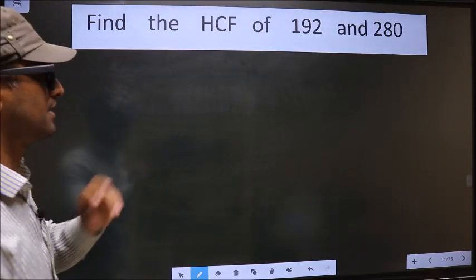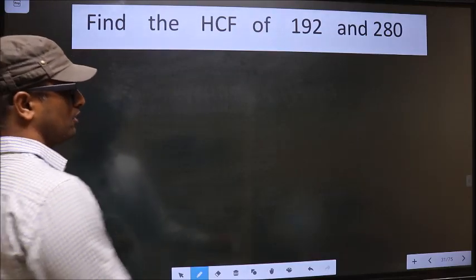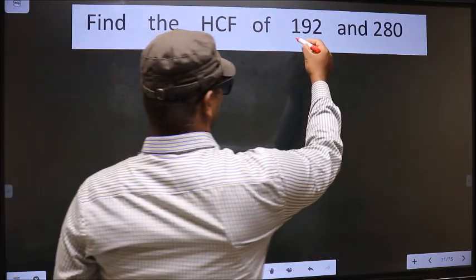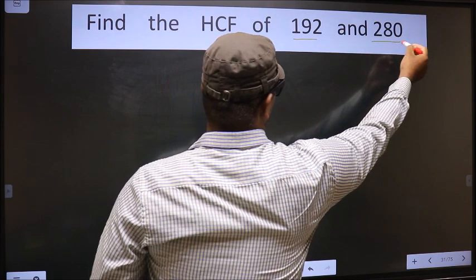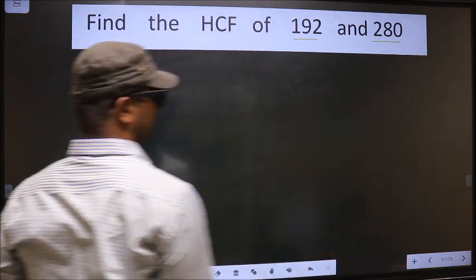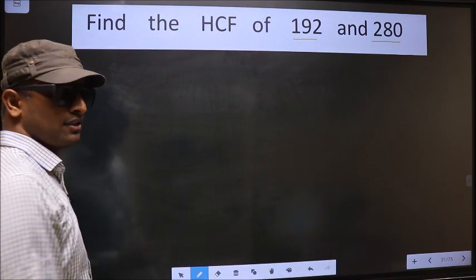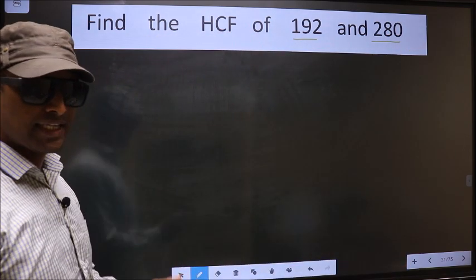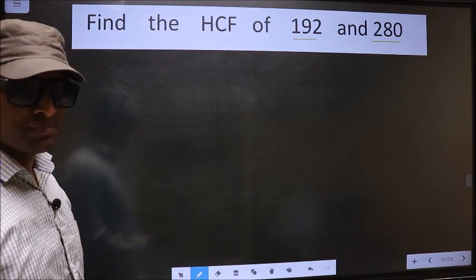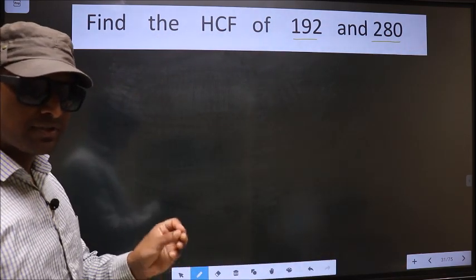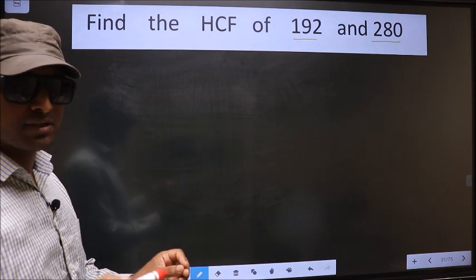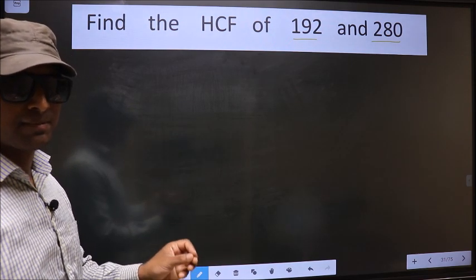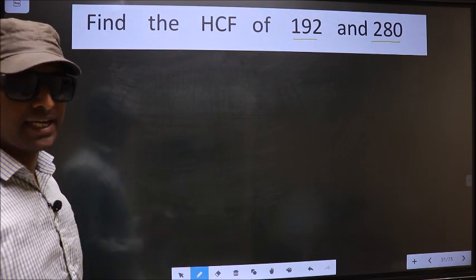Find the HCF of 192 and 280. To find the HCF, first we should do the prime factorization of each number separately.